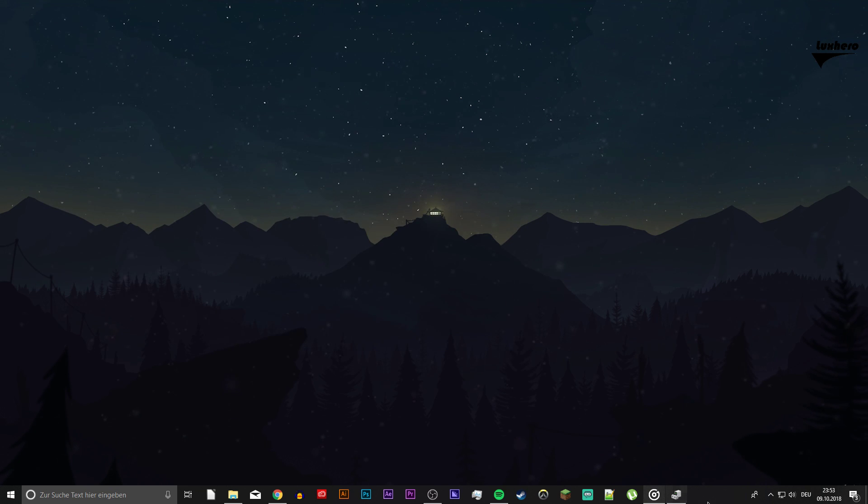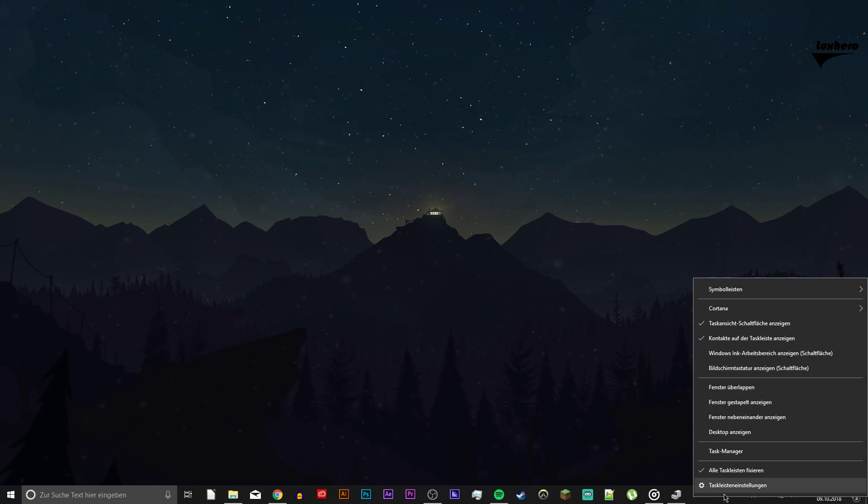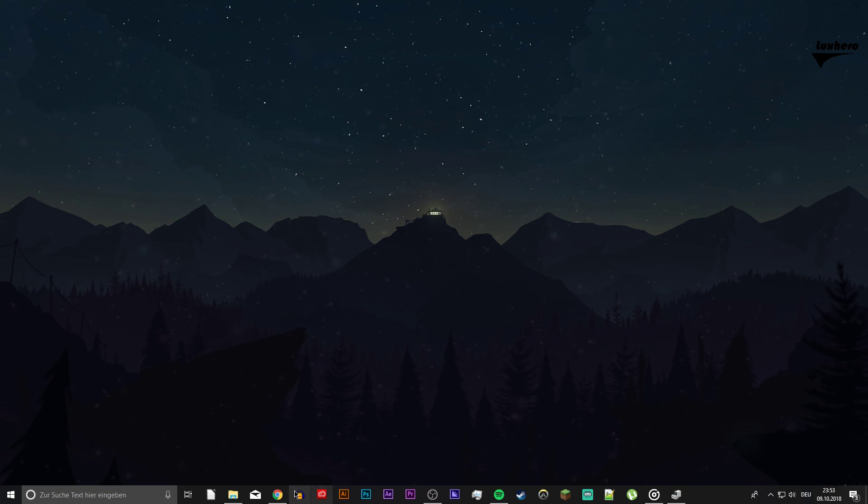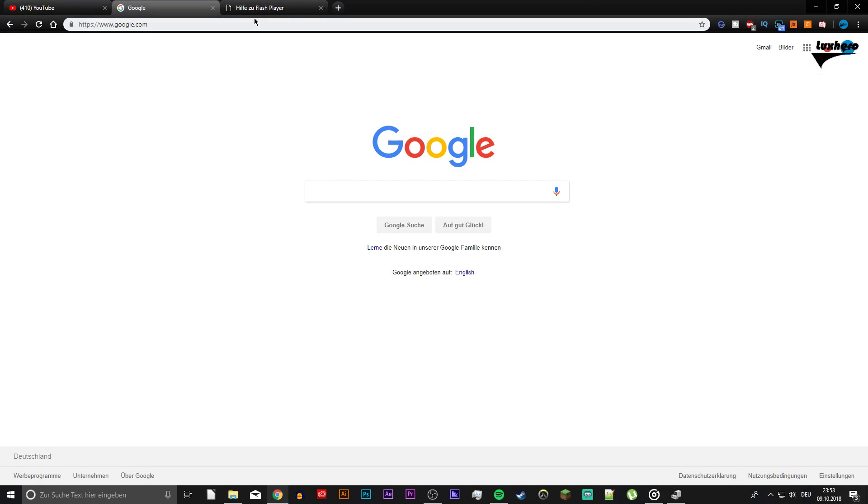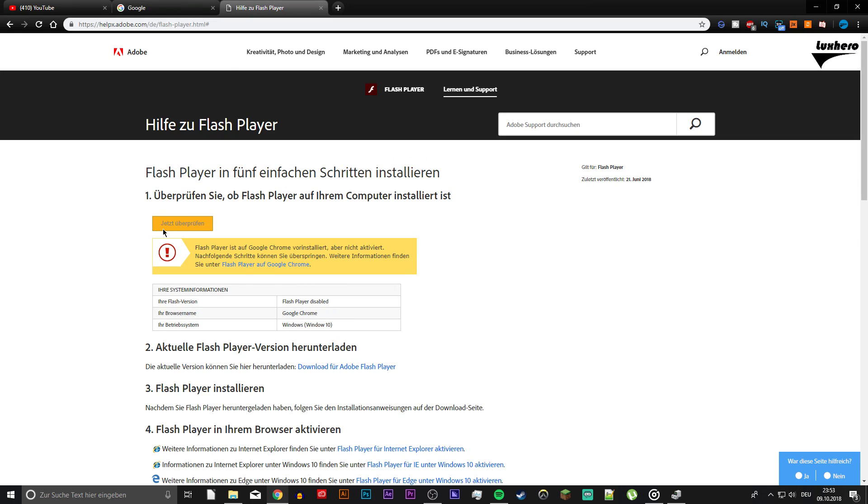Next, make sure that your Flash Player is up to date. Click on the first link in the description to verify if your Flash Player is up to date and if not you can update it here.